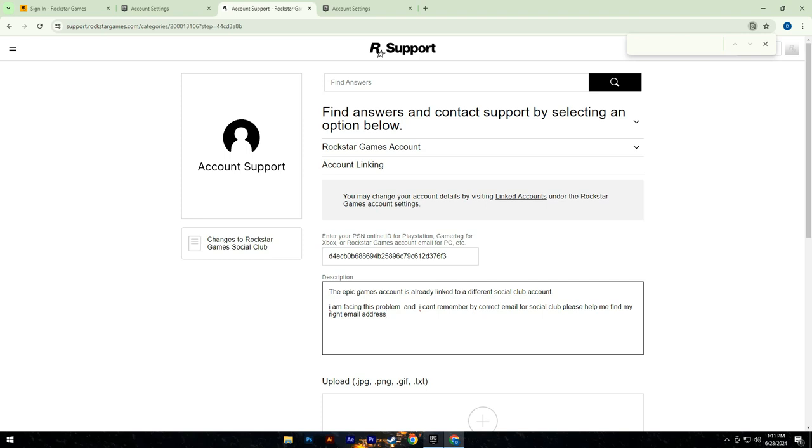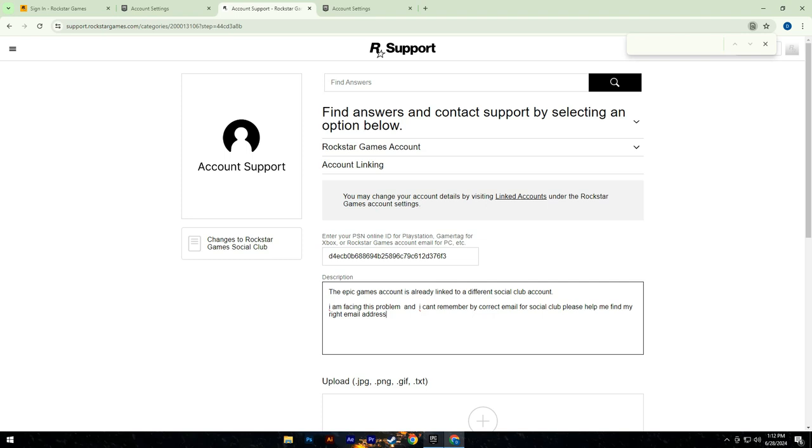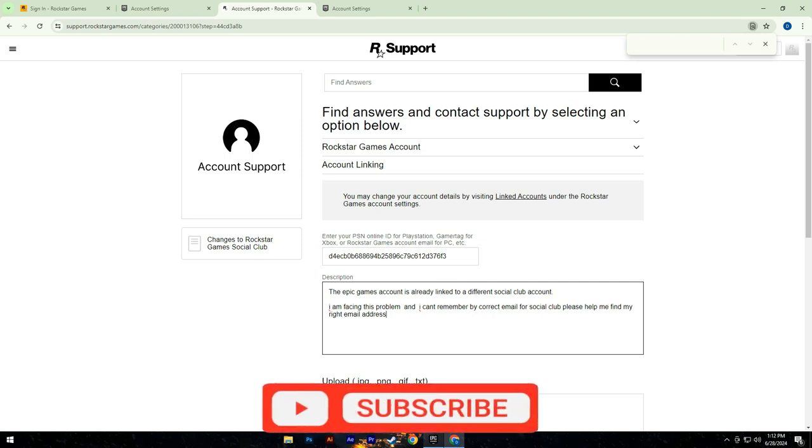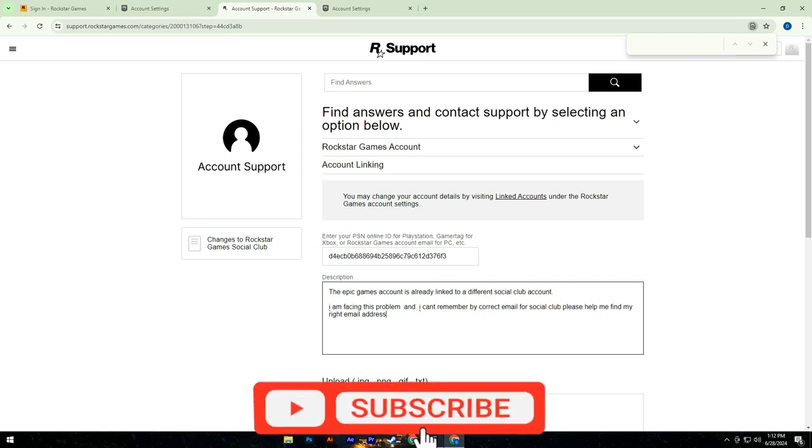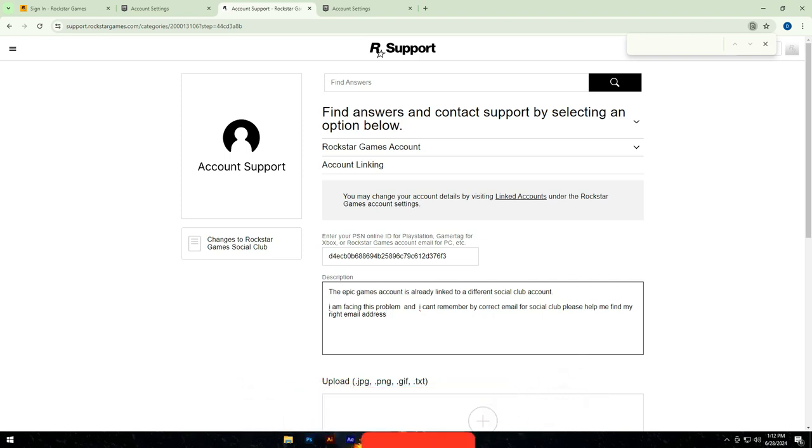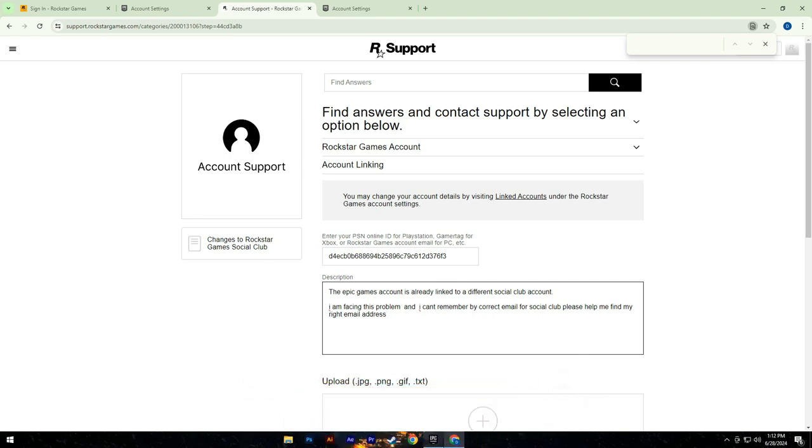So that's basically how to fix this Epic Games account is already linked to a different Social Club account. So that's for this video. If you find it helpful, consider subscribing and giving this big thumbs up. And I'll catch you in the next one. Thanks!